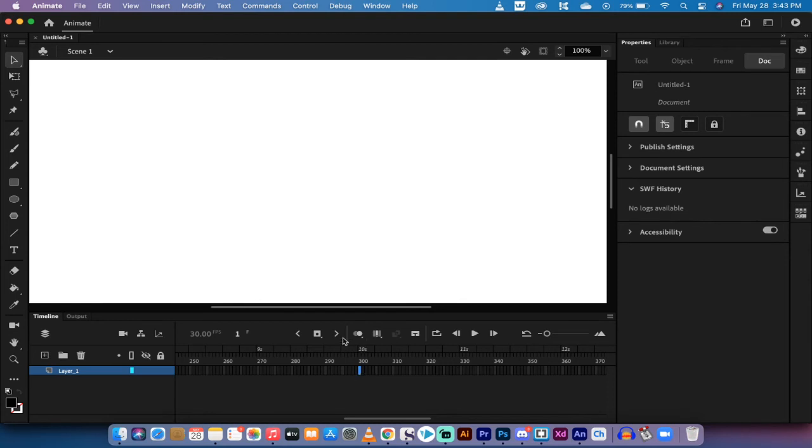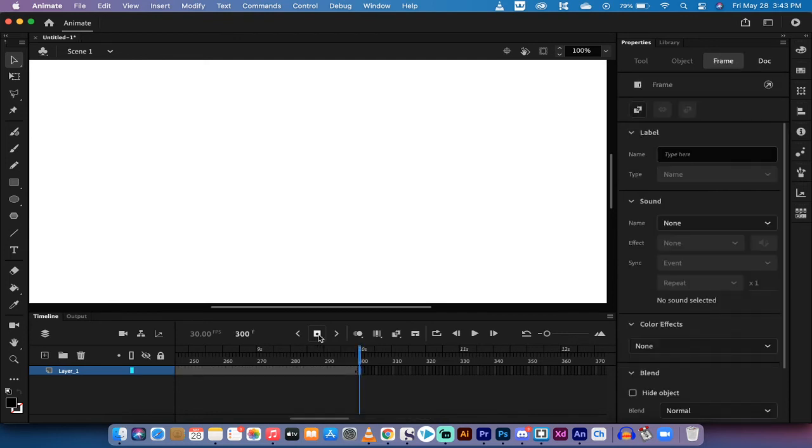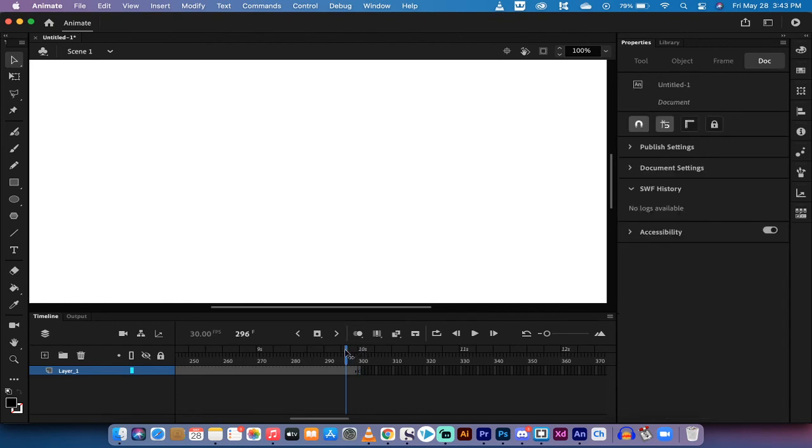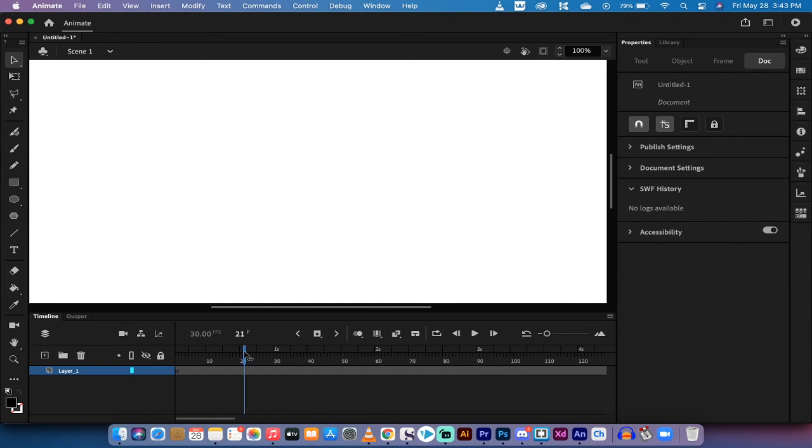Now I want to go up here and it says insert keyframe. I'm going to left click on that and that is going to insert the keyframe. Now when I go to this little playhead thing, you'll see here that I can scrub and I can go all the way from the front to back.